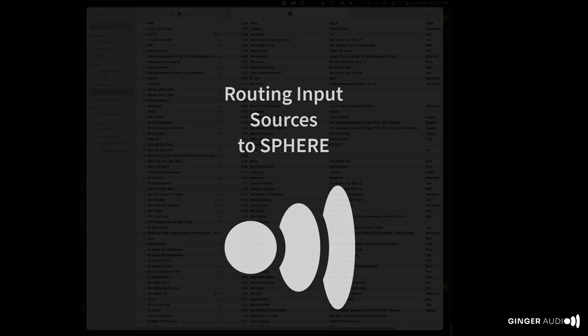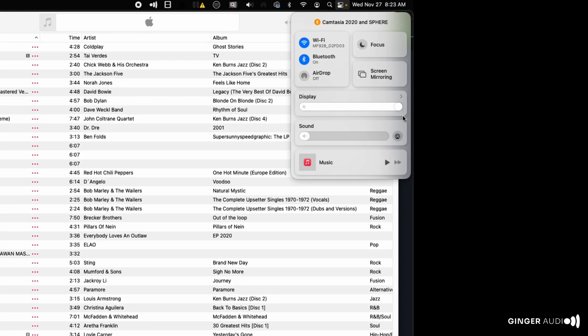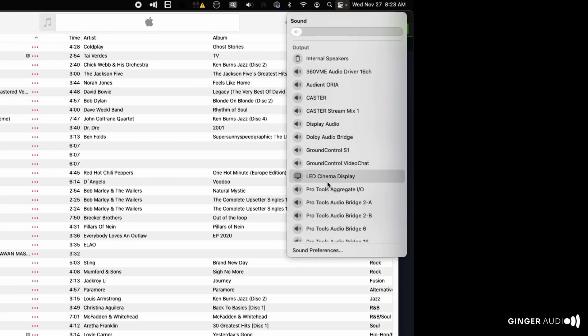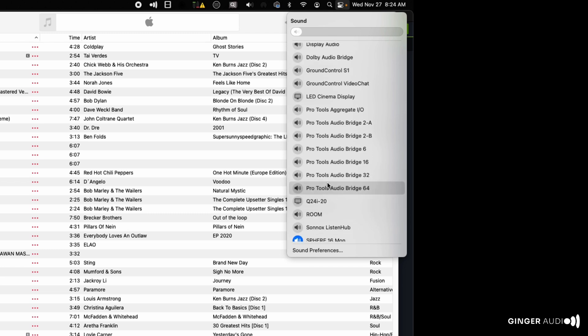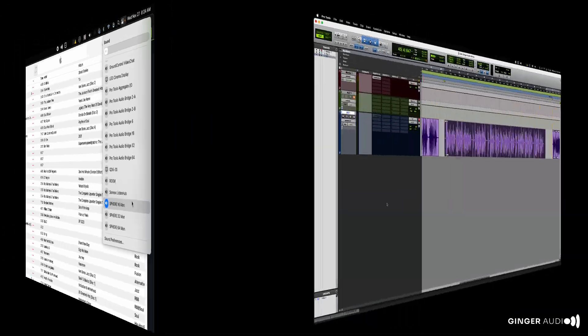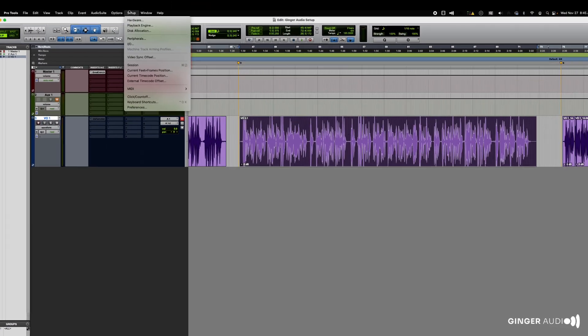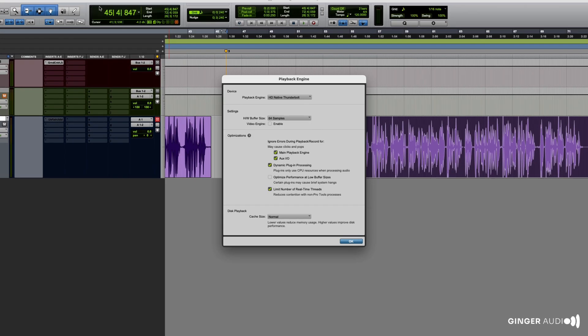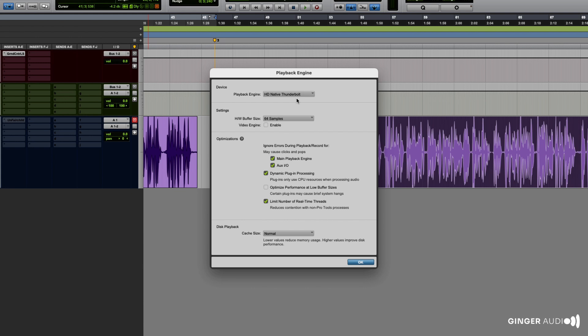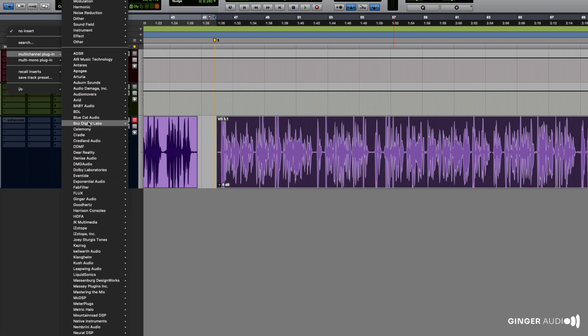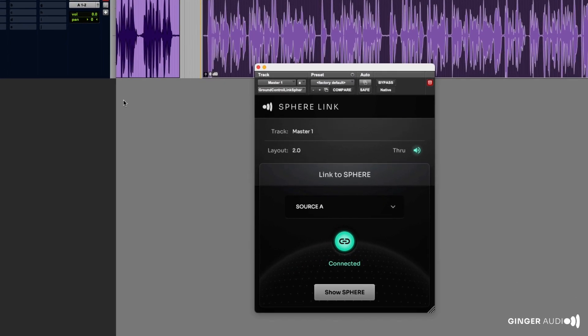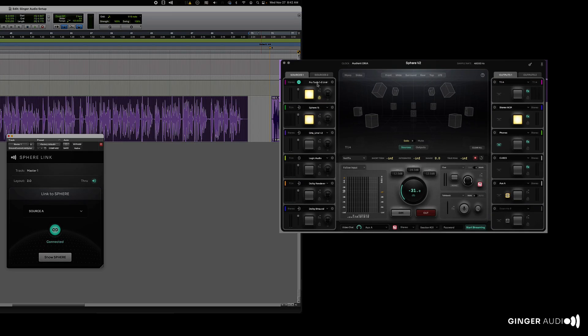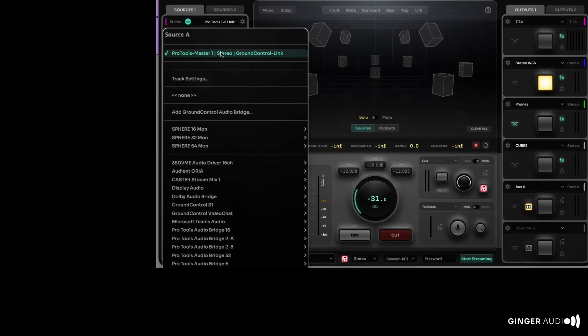All Mac applications and system audio can be easily routed to Sphere and a few different routing options are available to route audio from any DAW or non-linear editing system into Sphere. For instance, Pro Tools users may wish to maintain the low-latency performance provided by Avid HDX hardware. In that case, Sphere provides the Ground Control Link plugin that routes a low-latency monitor output from your DAW to Sphere while maintaining the HDX audio engine settings and I/O routing for microphone inputs or output inserts.